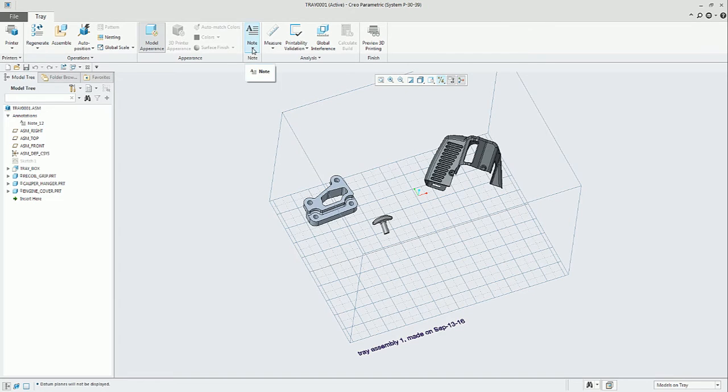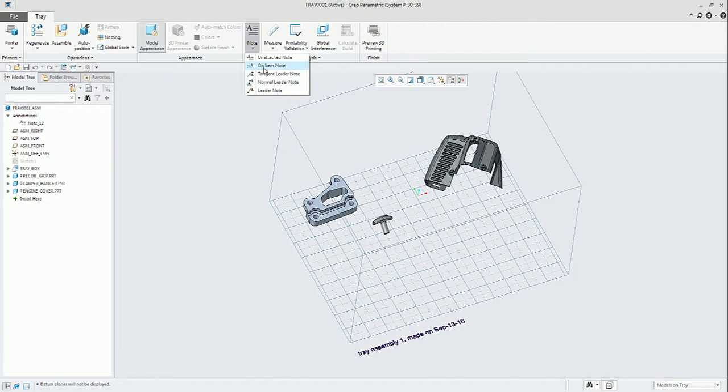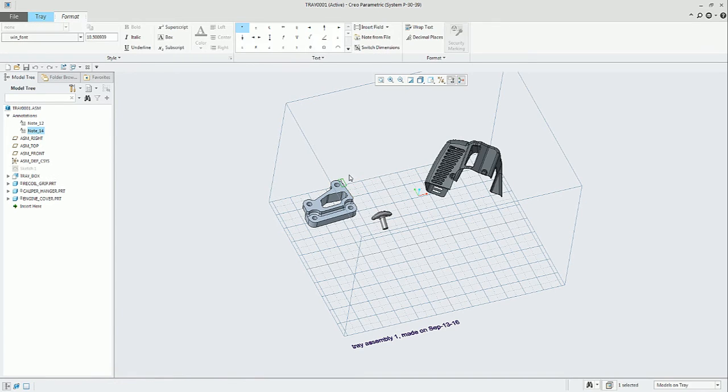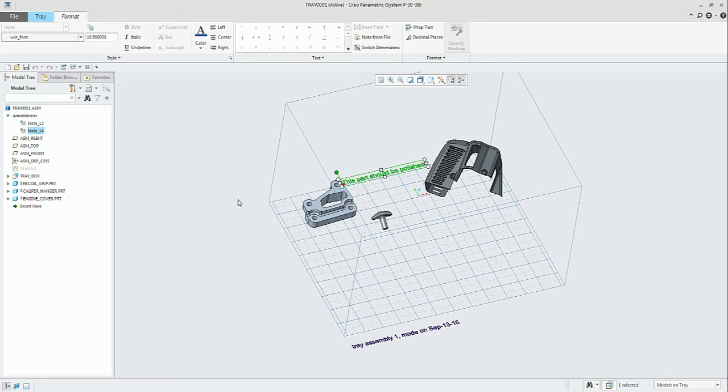The second option is on item note. This will be placing right on top of the part and you will be able to put that note as you wish, like an instruction for post-processing.